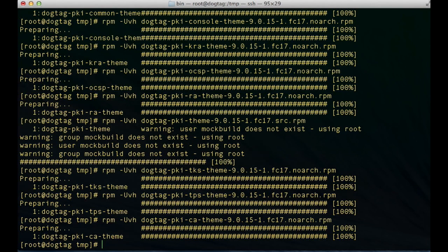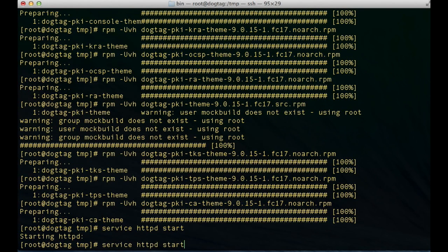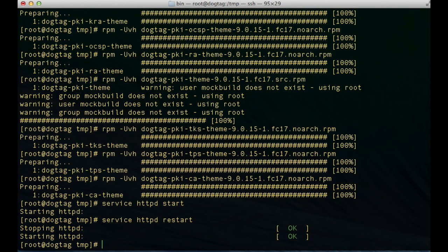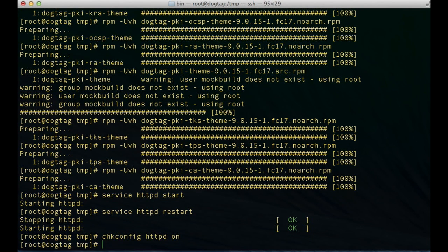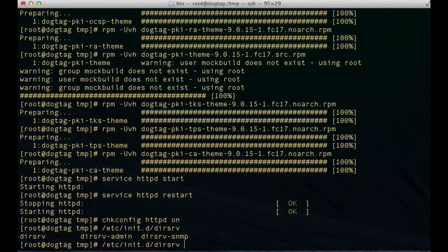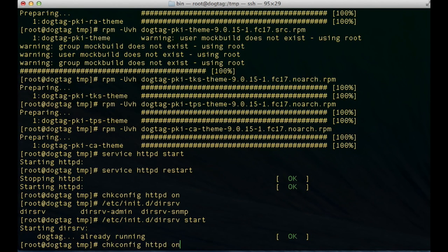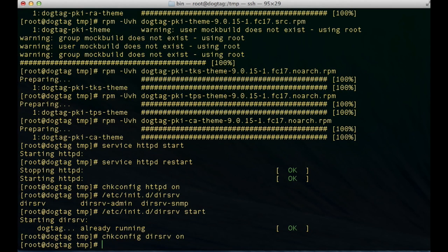Now that we've got the proper theme installed, the next thing we need to do is make sure that Apache and the directory server we installed earlier are both turned on and will turn on when we reboot. I'll do a service httpd restart because I already have Apache started. Then I'll do chkconfig httpd on to make sure the daemon starts when the server reboots. For the directory server, I'll go to /etc/init.d — it's dirserv. I'll do service dirserv start — it says it's already running, so that's good. Then chkconfig dirsrv on to make sure the directory server also comes on when the server reboots.